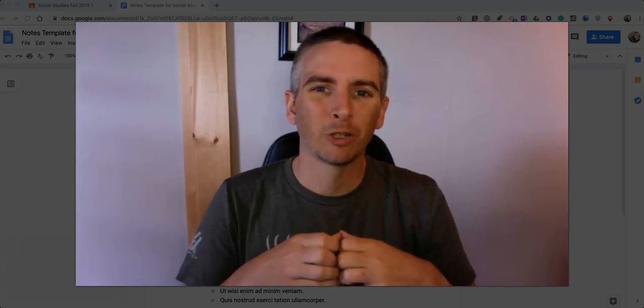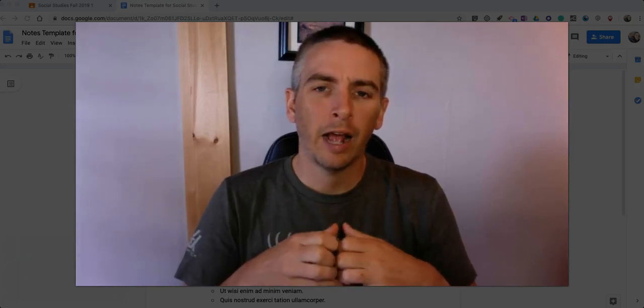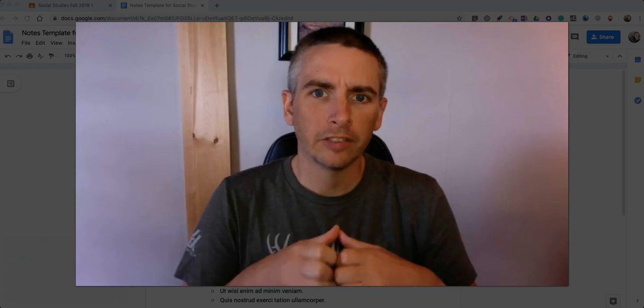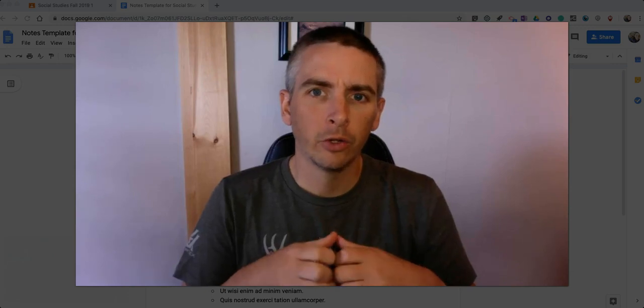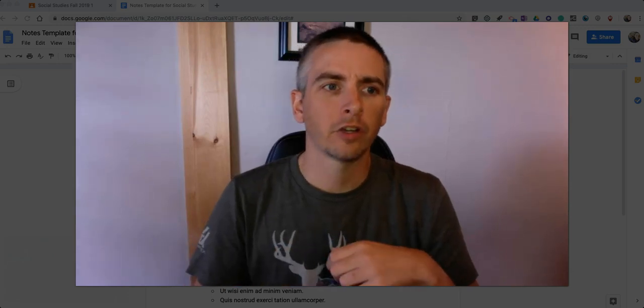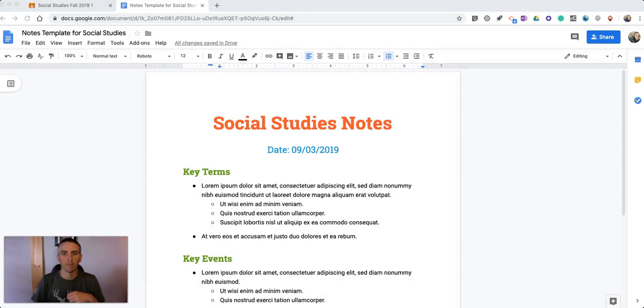Hi, I'm Richard Byrne and in this video I'm going to show you how you can distribute a Google Docs template to all of your students. So let's go ahead and take a look at this.